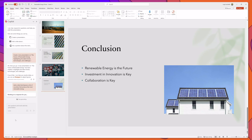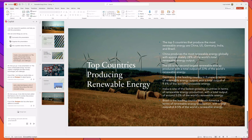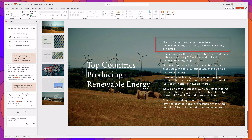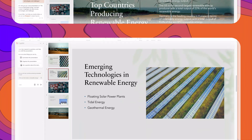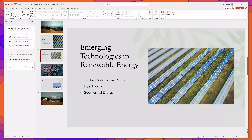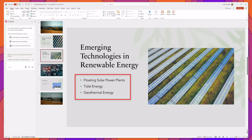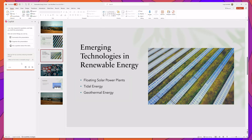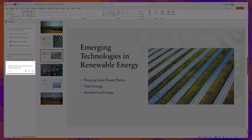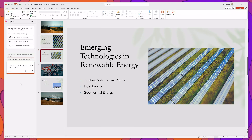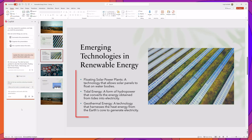You can see that Copilot is generating the response and it has added the slide, including a list of the top five countries that produce the most renewable energy. You can also use Copilot in PowerPoint to update slides that have been created. Suppose I would like to add a short description for each of the three bullets featured on this slide — I could simply ask Copilot to update the slide to describe each of the three bullets, and you can see that it added descriptions to each of them.